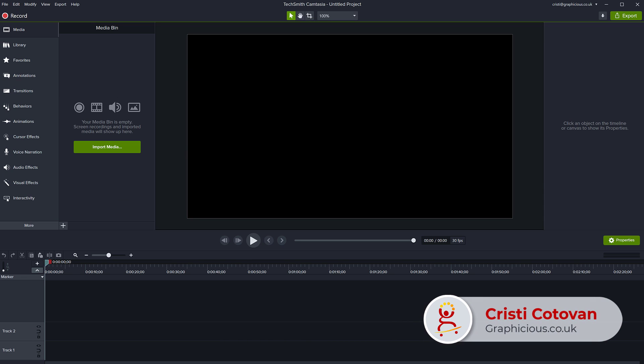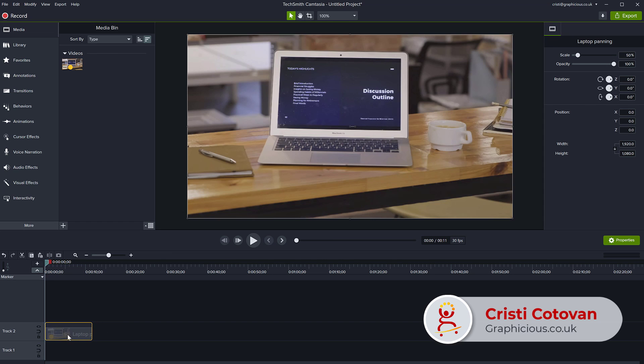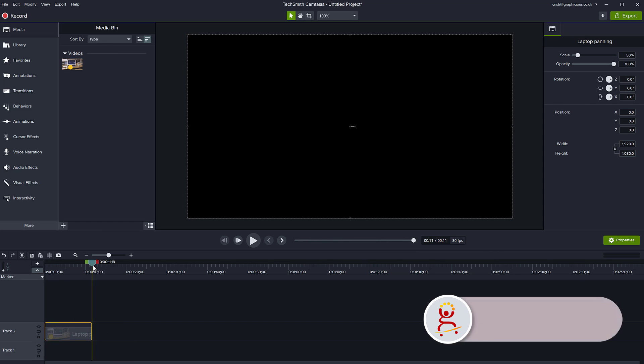I have a video here. I'm going to import it to the Camtasia timeline. You can see it right here and it's playing and it's about 10 seconds long.